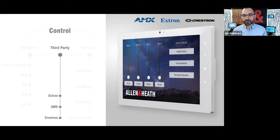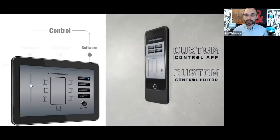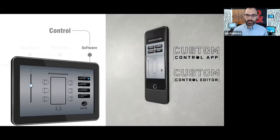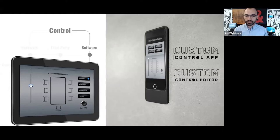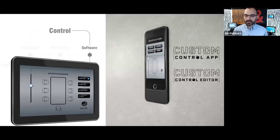Sometimes all you need is to control the audio system itself, perhaps with a couple of simple commands to other equipment — like switching on a projector or changing a video switcher source. Many audio vendors provide a software app for this purpose. Allen & Heath's solution is called Custom Control, and we'll see today how to program an interface with it and what makes it unique compared to other solutions on the market.